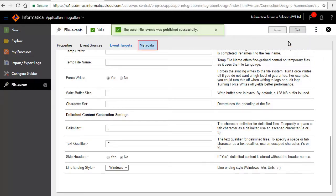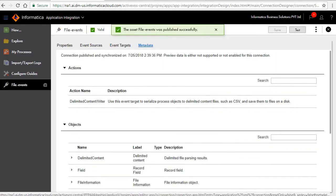Click the metadata tab. A list of actions and objects are available with the connection.